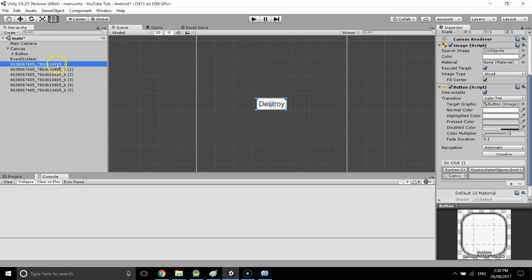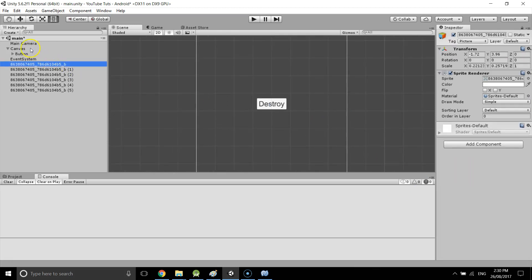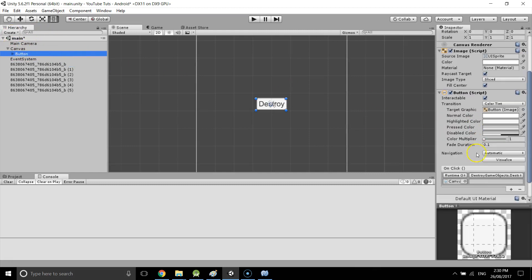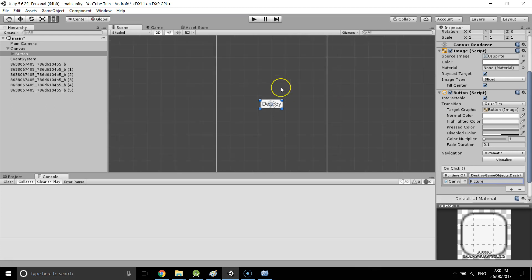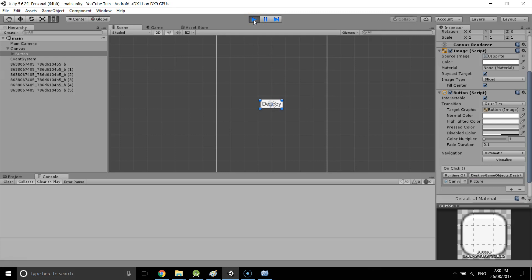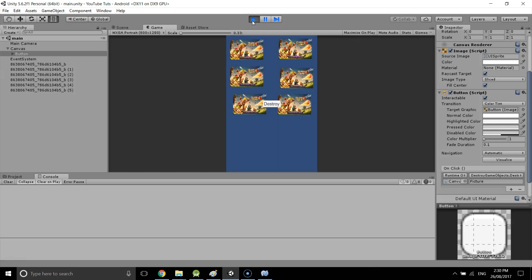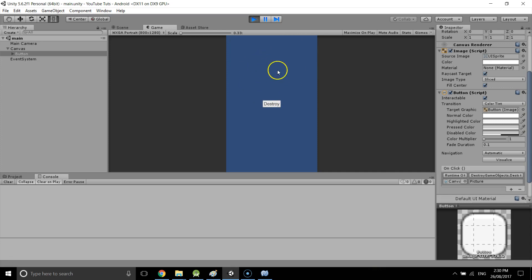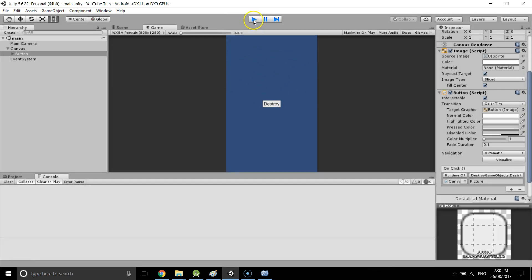Now go to the button's OnClick event and enter the tag we want to destroy — 'picture'. Save the scene and test it. When I click Destroy, it destroys all the images — all game objects with the same tag — at once. It works!